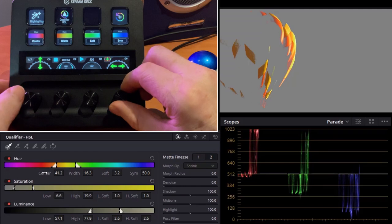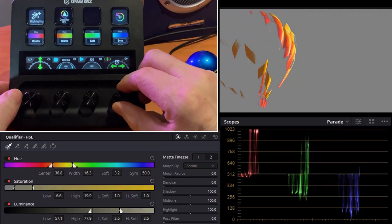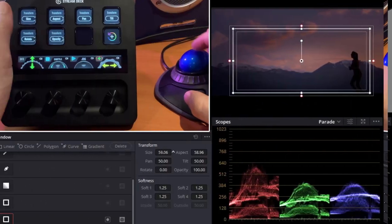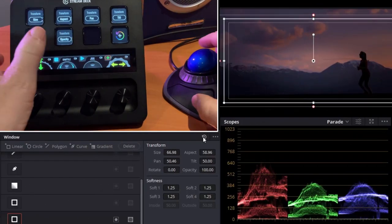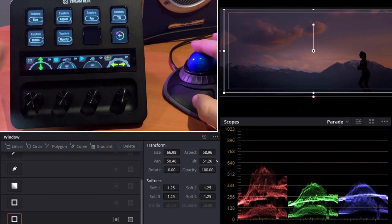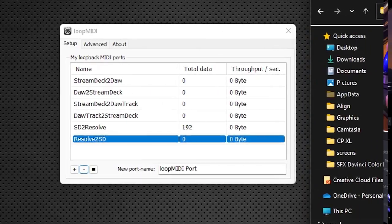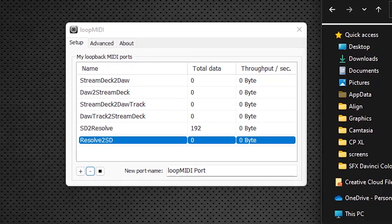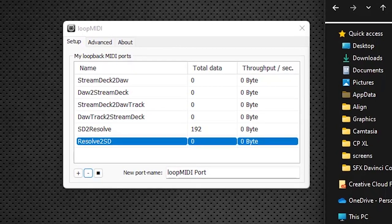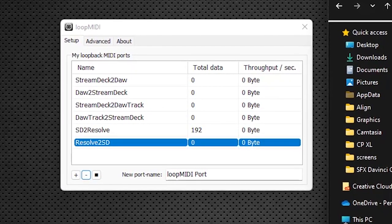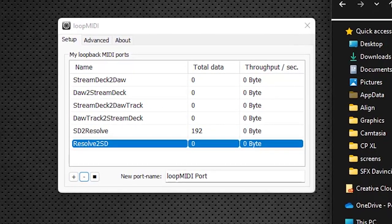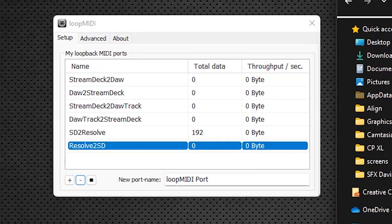I'm going to run through this setup procedure so if you follow along you'll be up and running in no time. Now the first thing we want to do is install our MIDI ports, because this works a lot on MIDI.